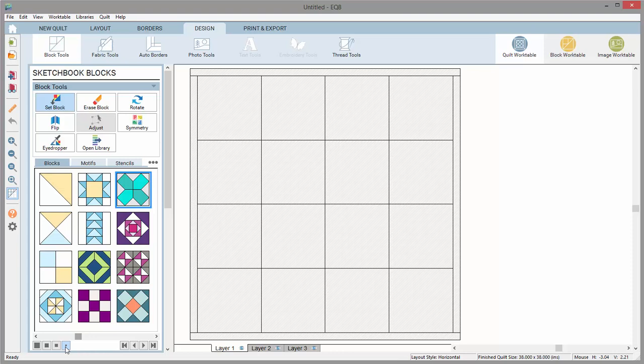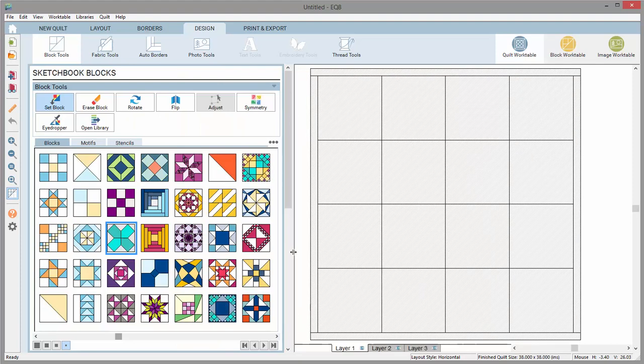Still need to see more blocks at a time? Hover your mouse over the edge of the palette and drag the palette larger. I love this view, especially when there are a lot of blocks in the sketchbook.